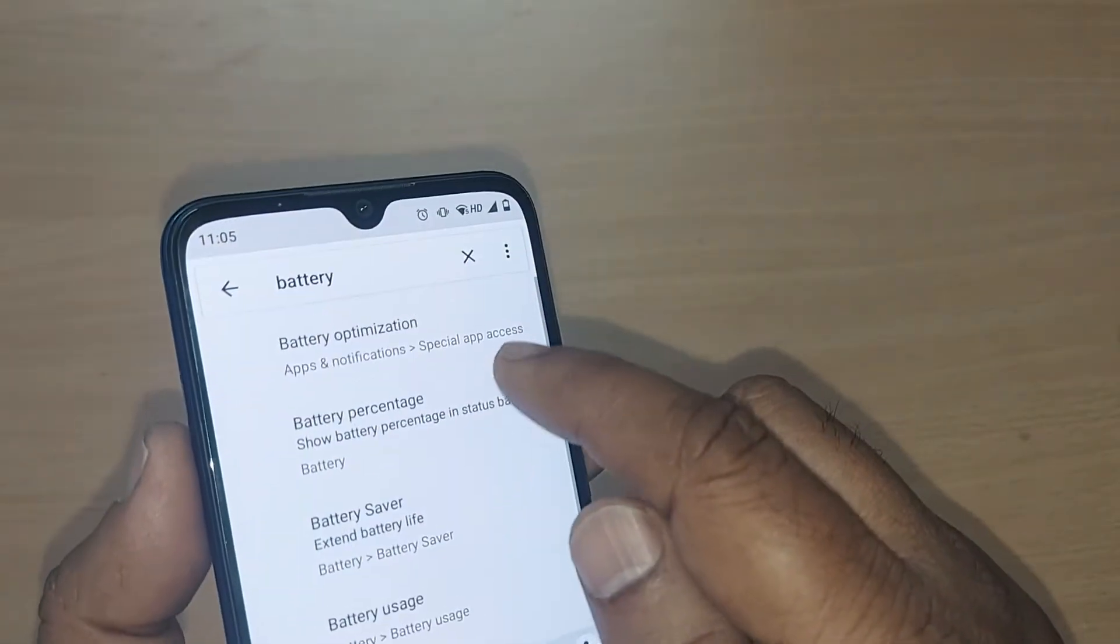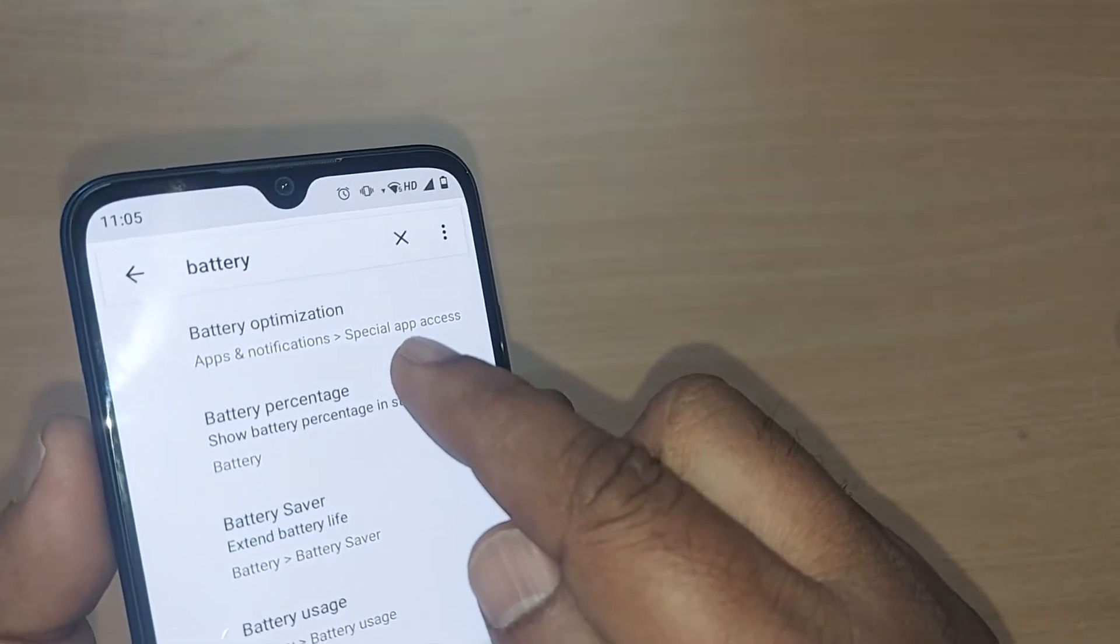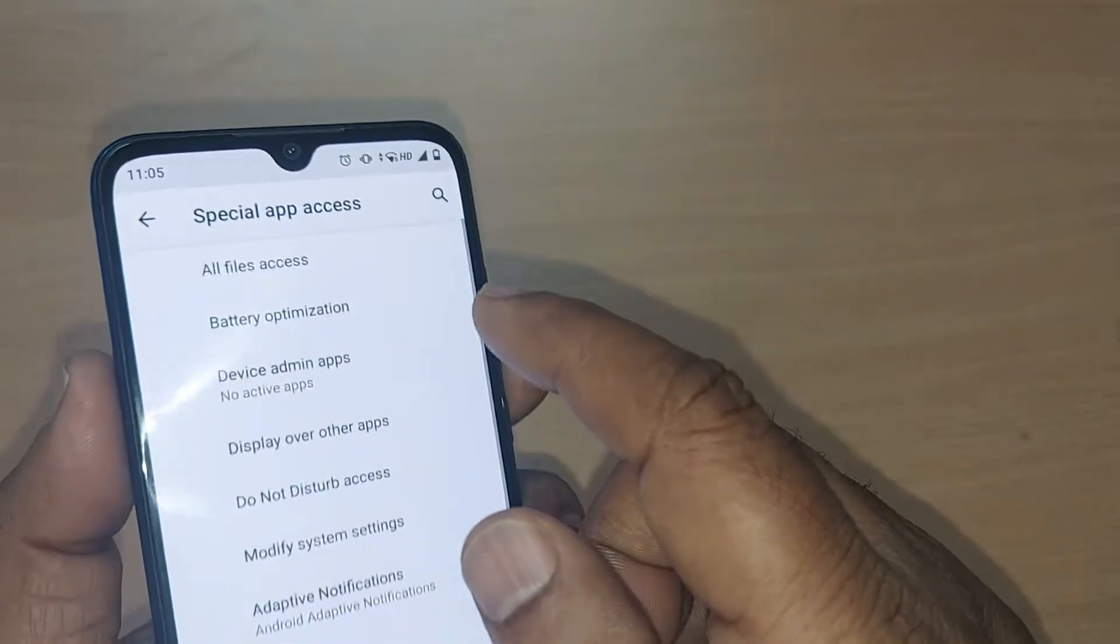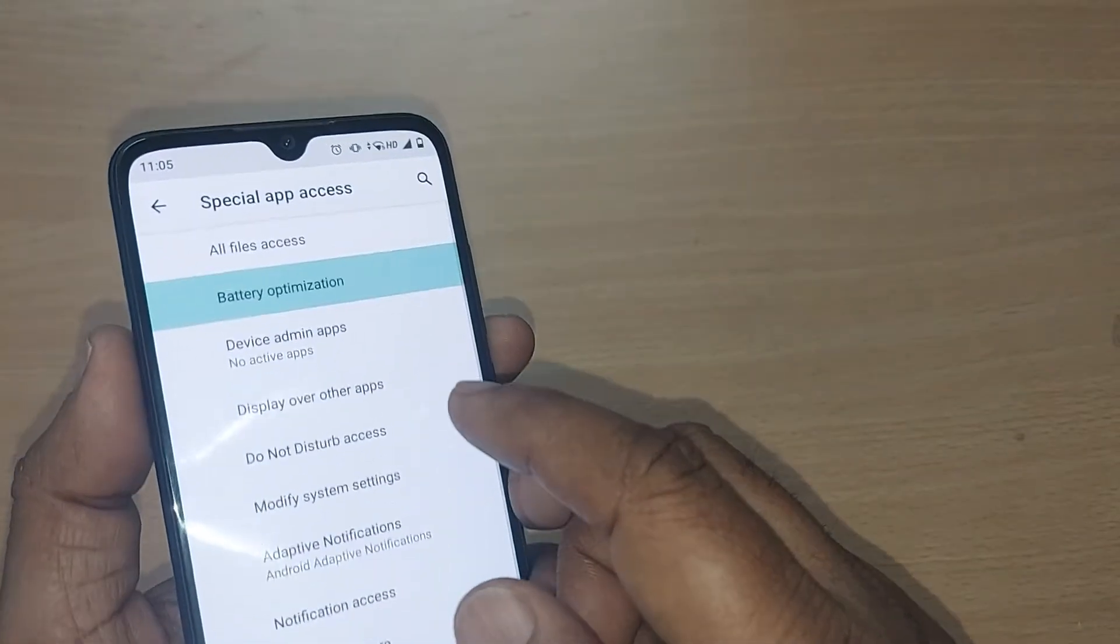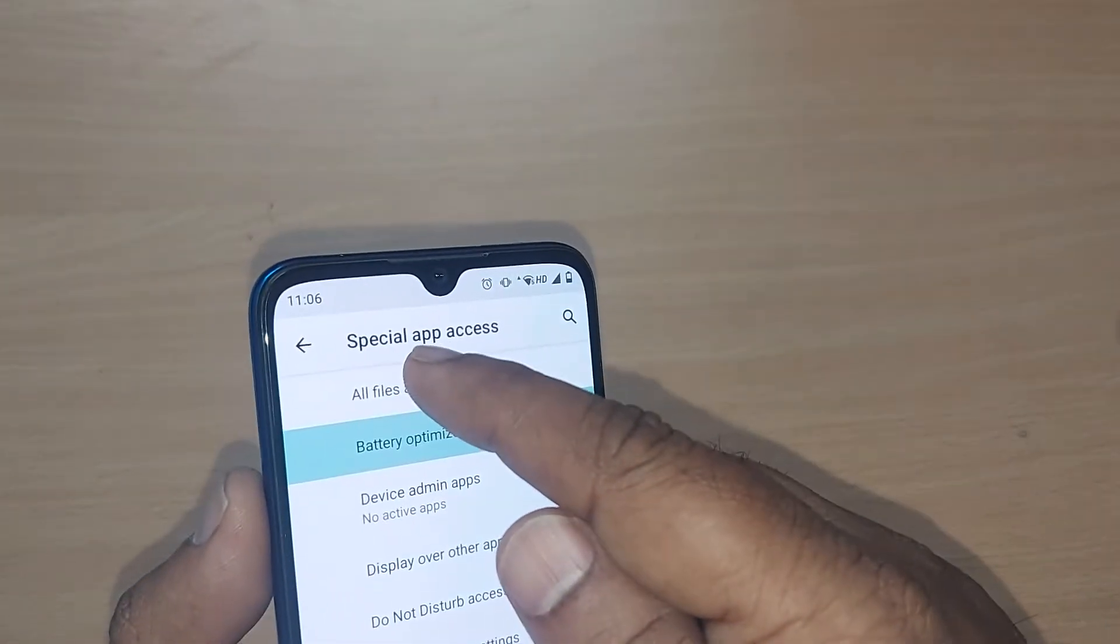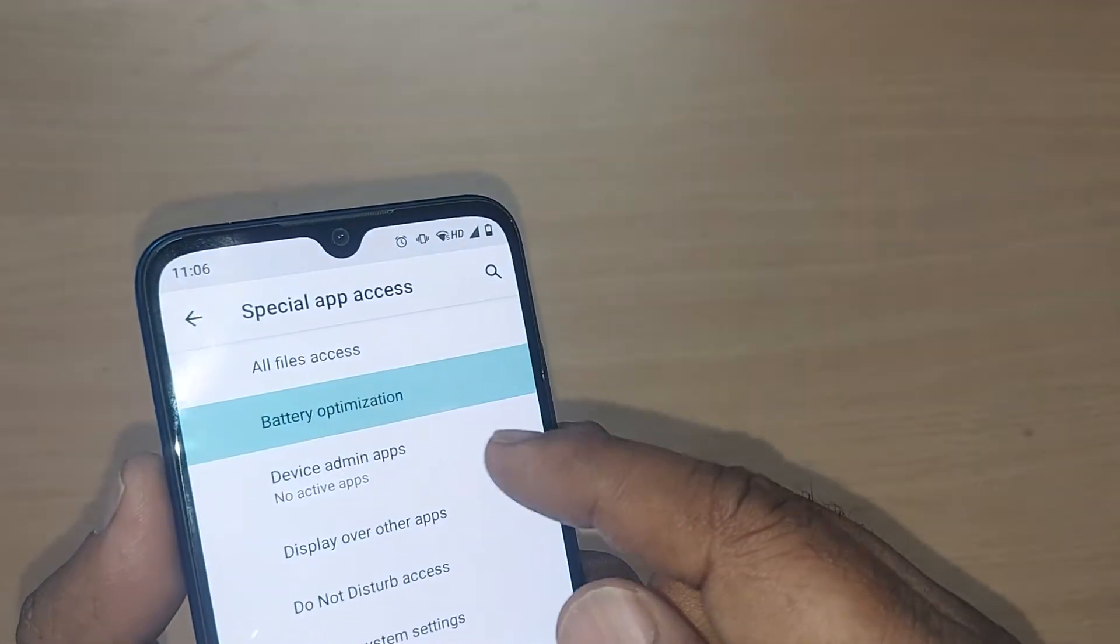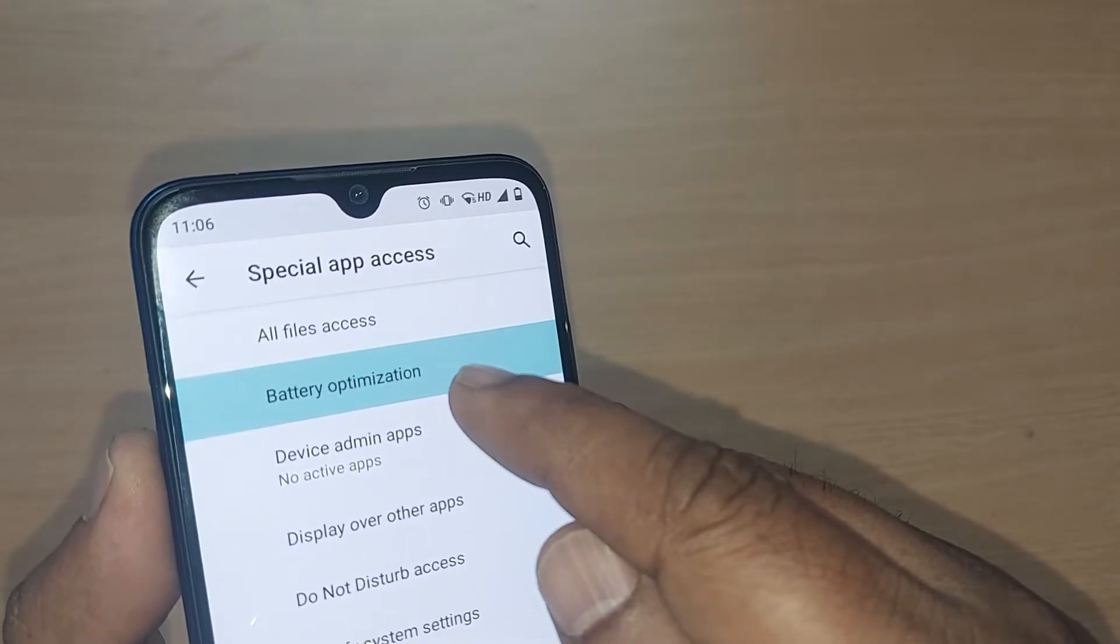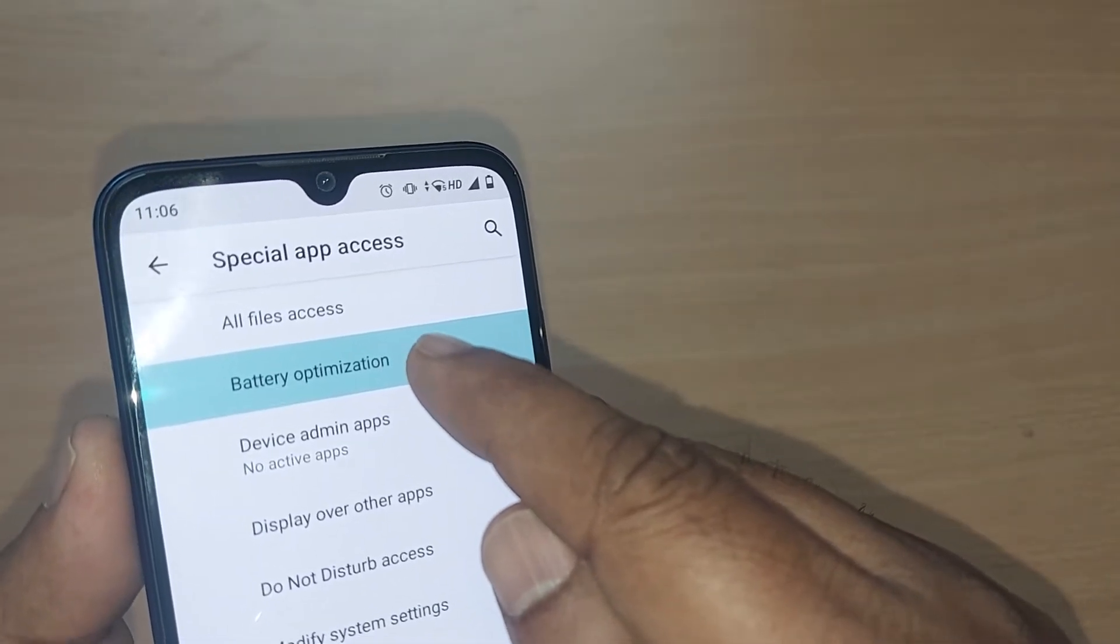Battery optimization is the option here which you can select. This will be under Special Apps Access. After that, you just get into battery optimization by tapping on it here.